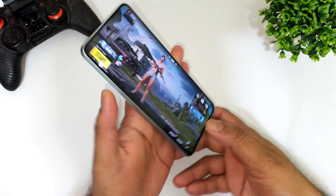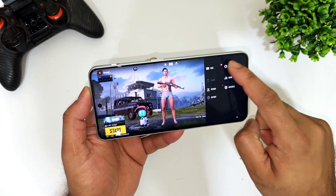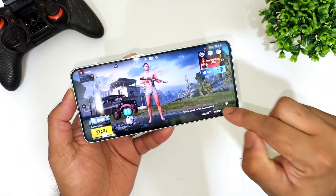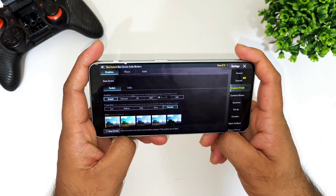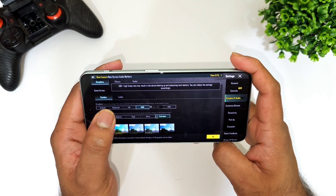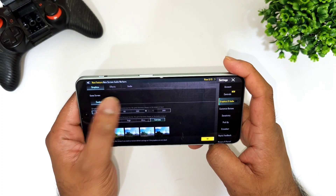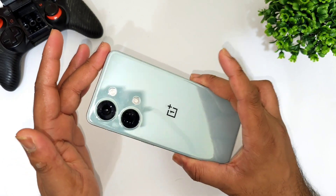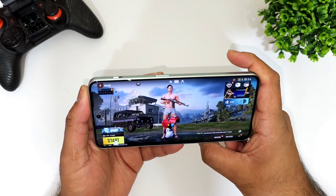Let me open the BGMI mobile game and show you the default settings you can get on the OnePlus Nord 3. Going to the graphics settings — right now at this moment of making the video, there is no 90 FPS. However, you can play Smooth and Extreme, Balanced Extreme, HD and Extreme, HDR and Extreme, and Ultra HD Extreme is also supported. These are the default graphics settings available on the OnePlus Nord 3 with the Dimensity 9000 processor, as you can see clearly.